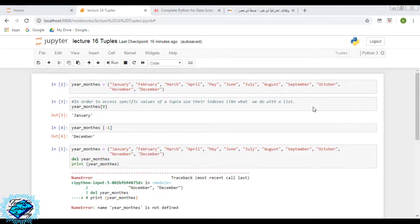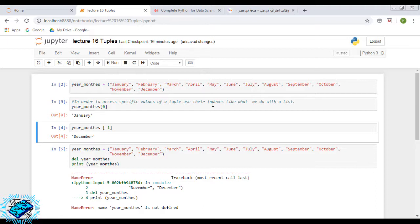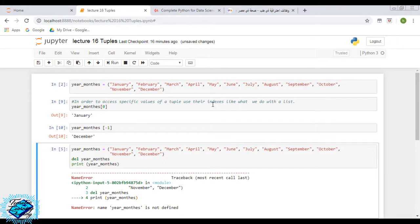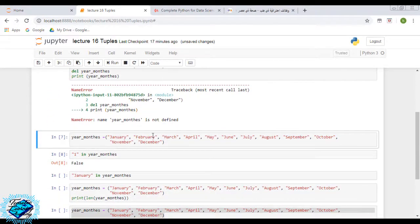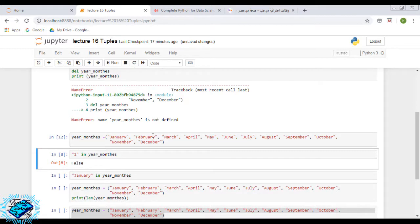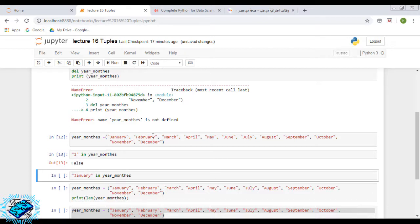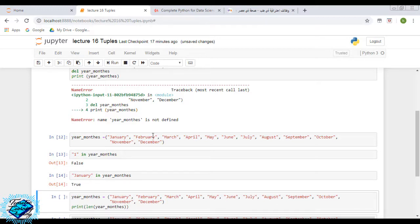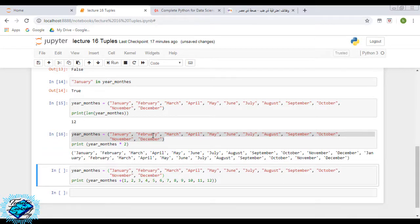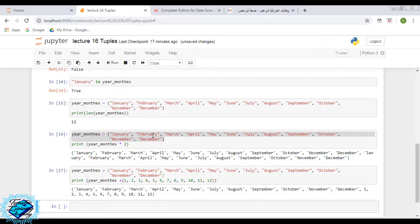We will try our lines of code in Jupyter notebook. year_months equals the whole months of a year between two parentheses. year_months[0] will equal January. year_months[-1] will equal December. After deletion with del, if we print year_months we will get a NameError. year_months: 1 in year_months is False; January in year_months is True. Print the length of year_months is twelve. year_months multiplied by two will give the whole tuple twice. year_months plus from 1 to 12 will give a new tuple composed of our first tuple plus the second one.